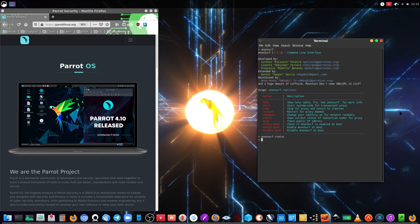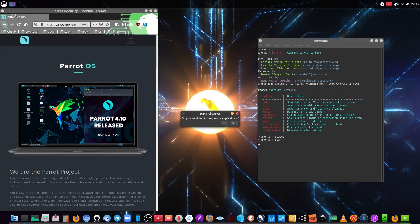So we are going to activate Anonsurf and tell it to activate itself on every boot from the system. So we run 'anonsurf start' and it's going to ask you if you want to close dangerous applications. So if you have any program that is already using your ISP's internet, that program is going to close — especially the browser is going to be affected this way.